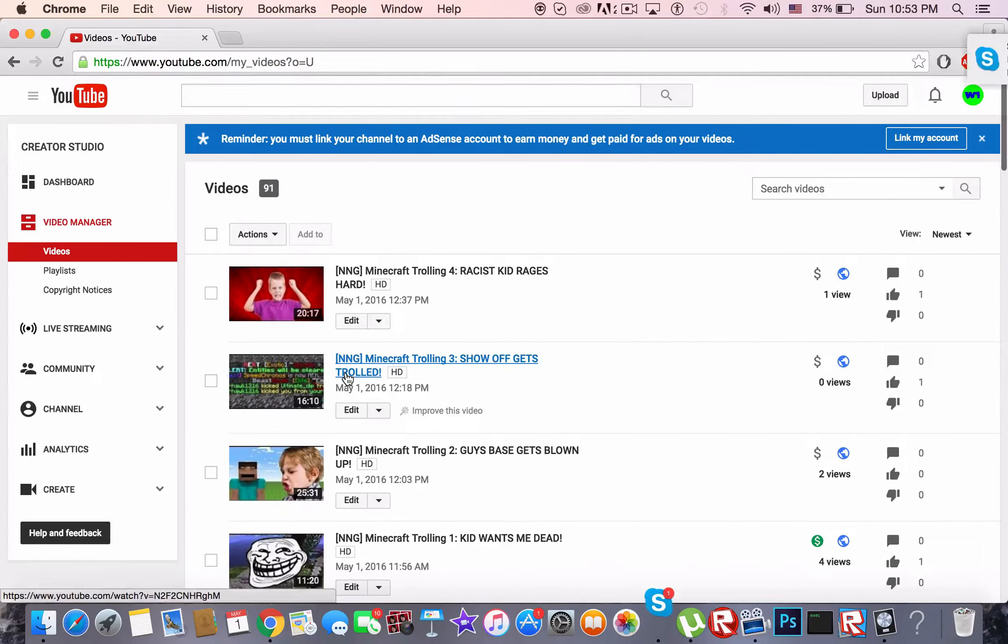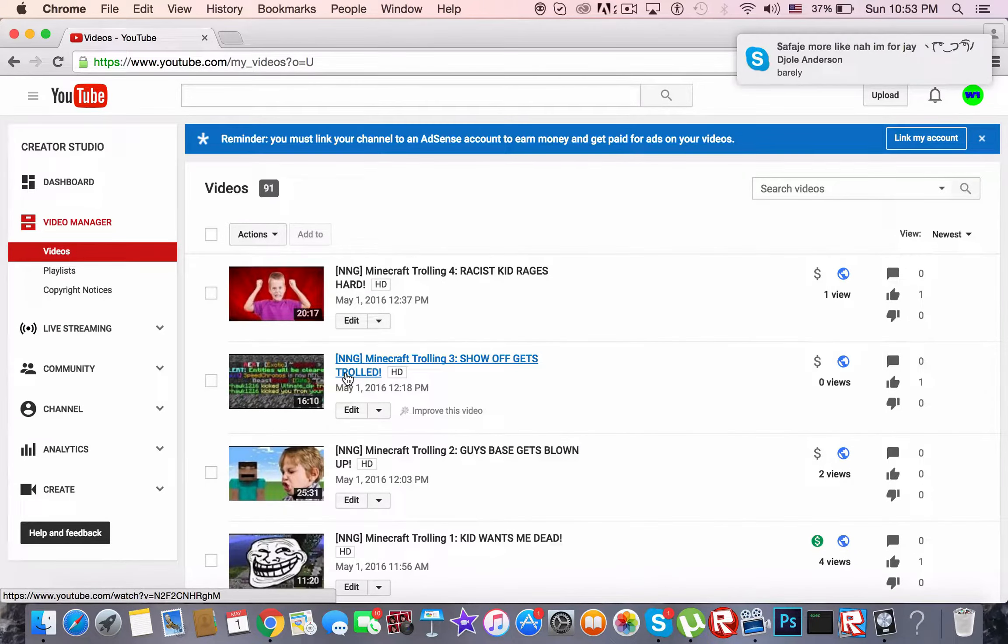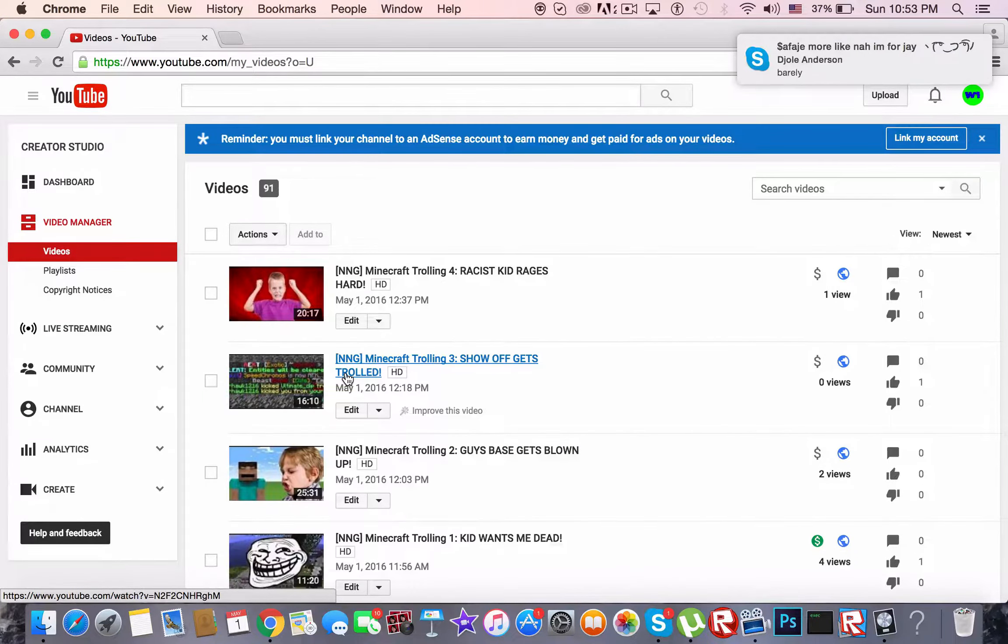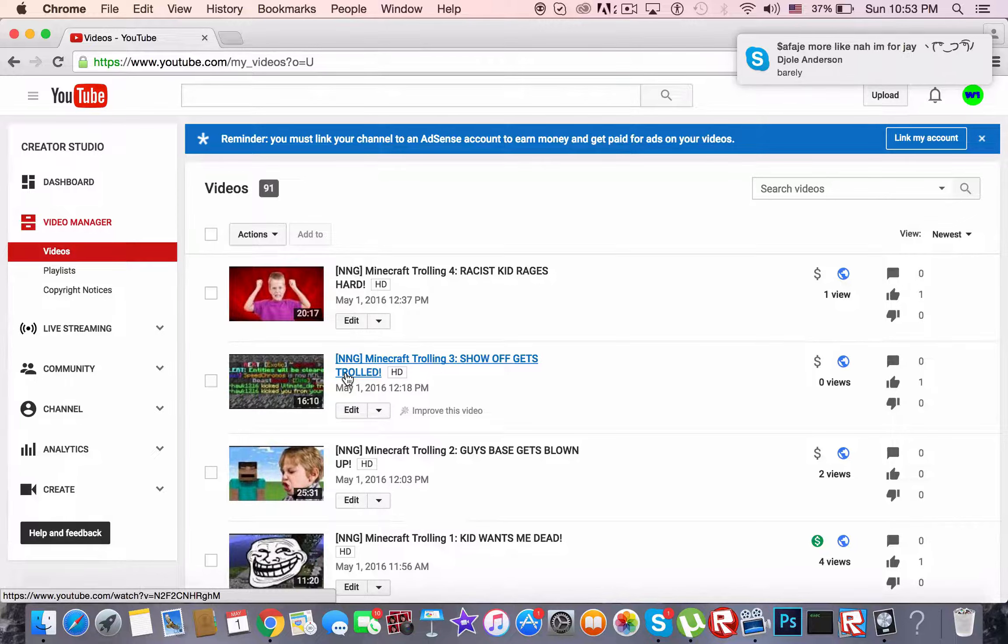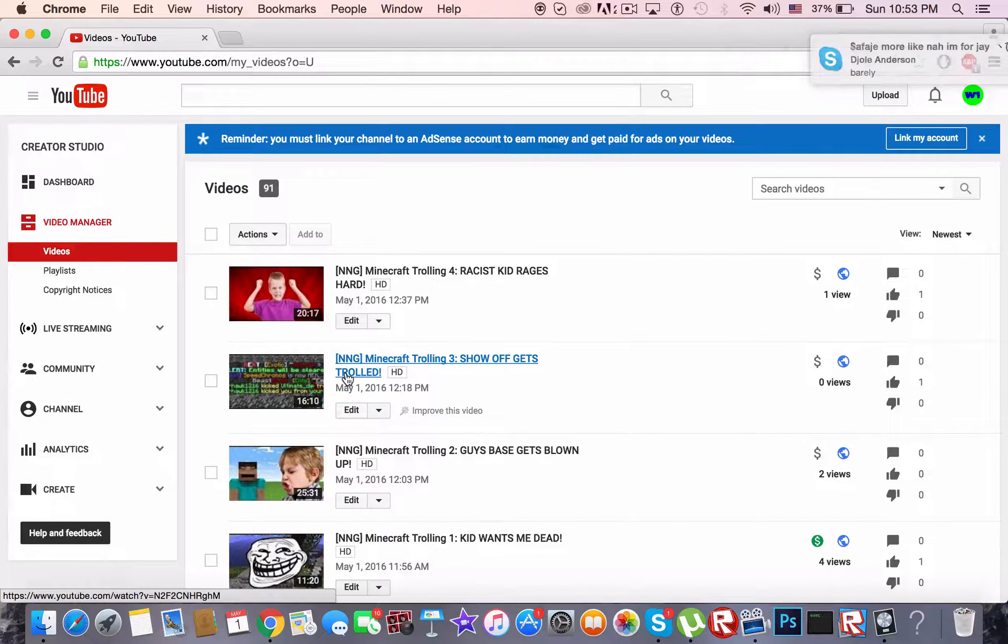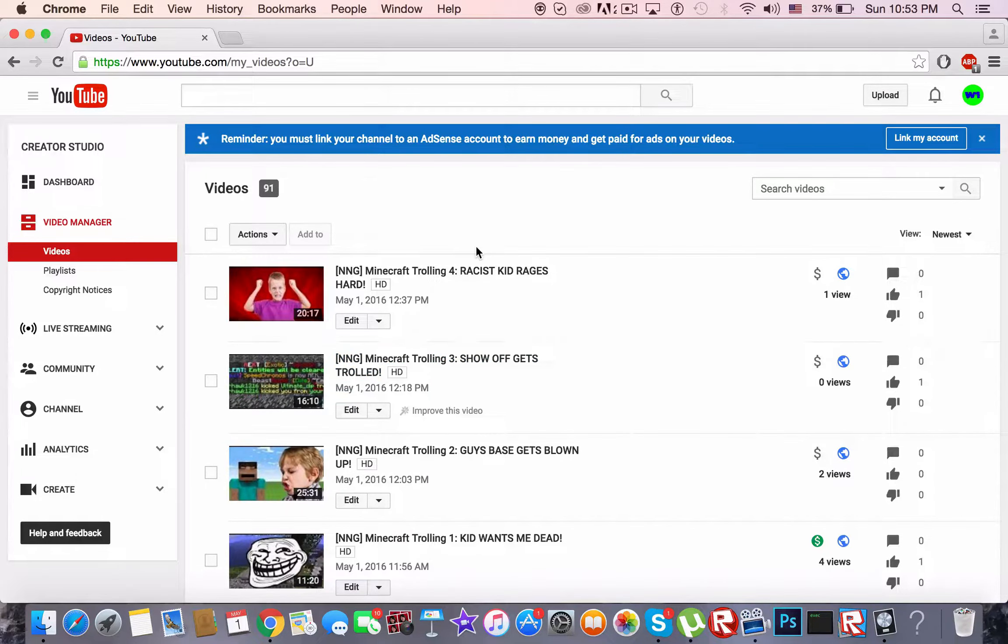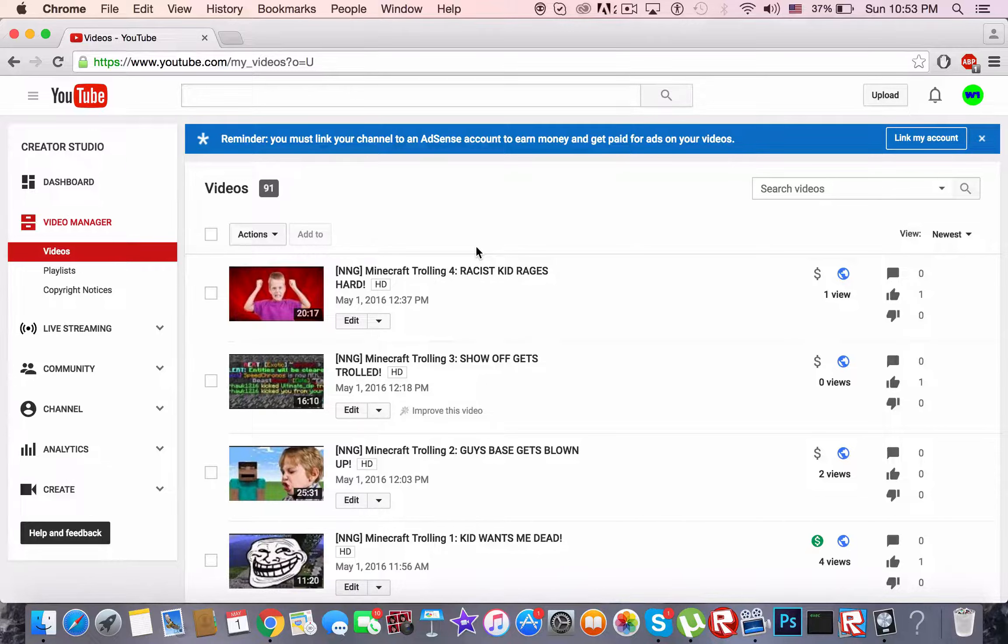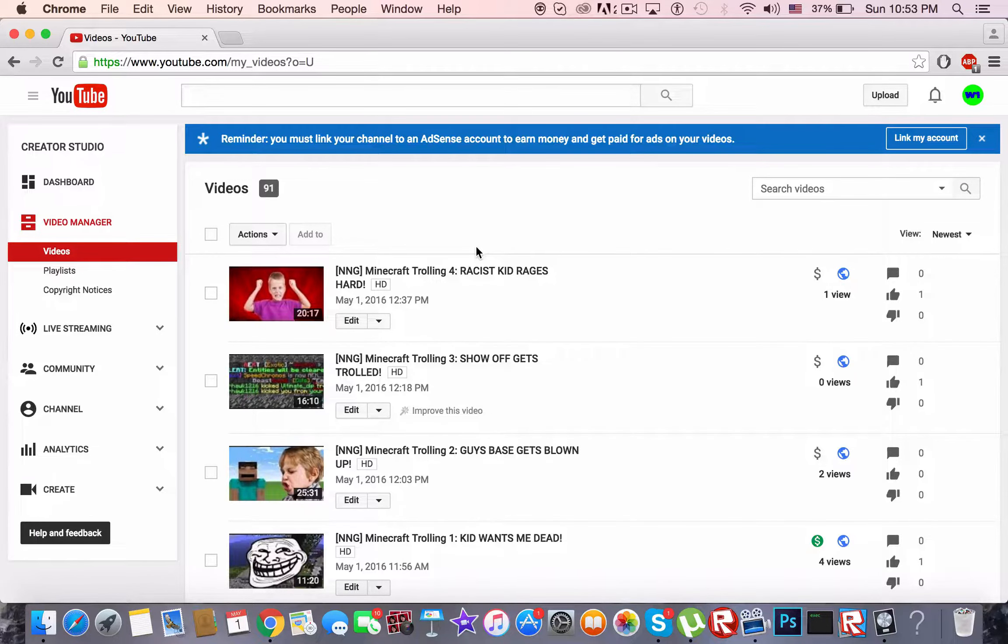And leave feedback and maybe subscribe if you like the content you see there. So if you love trolling videos then I suggest you go check out my channel because I make dope trolling videos.